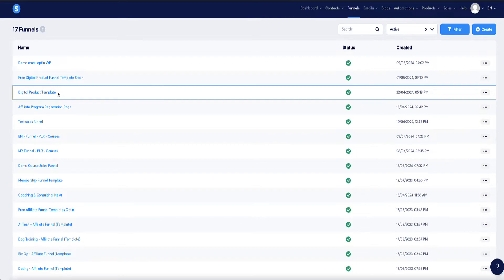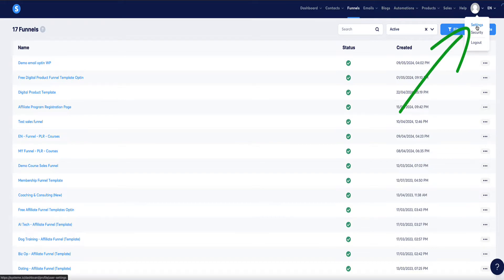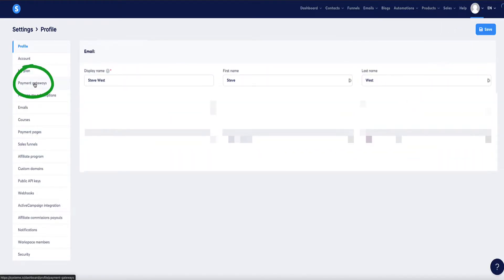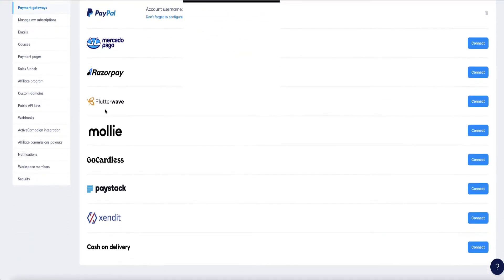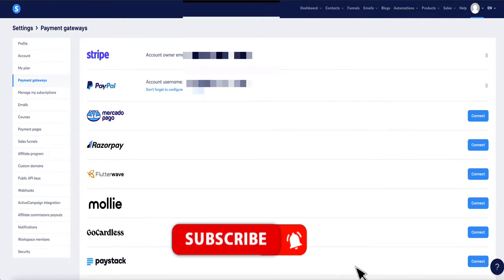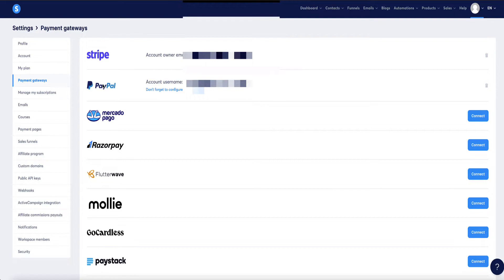To set up payment gateways, go to the menu, click Settings, then in the left sidebar click Payment Gateways. Systeme.io gives you several options — I use Stripe and PayPal, which are probably the two most popular. I'd recommend using at least two: PayPal because many people use it, and Stripe so customers can pay by credit or debit card. To connect them, click the connect button next to each and follow the instructions.